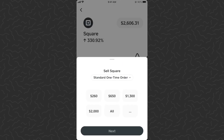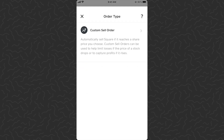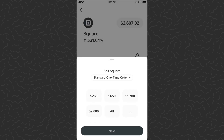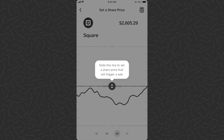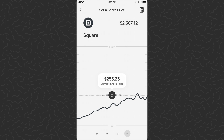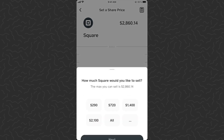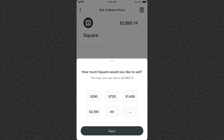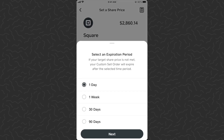Let's tap sell. Like always, you can do regular market sell orders. But let's do a custom sell order — tap the drop-down under 'Sell Square' and go to custom sell order. Let's say I want to sell if the price goes up to $280. I drag the slider, click set. It asks how much I'd like to sell at that price — let's say $10. Tap next, 90 days.